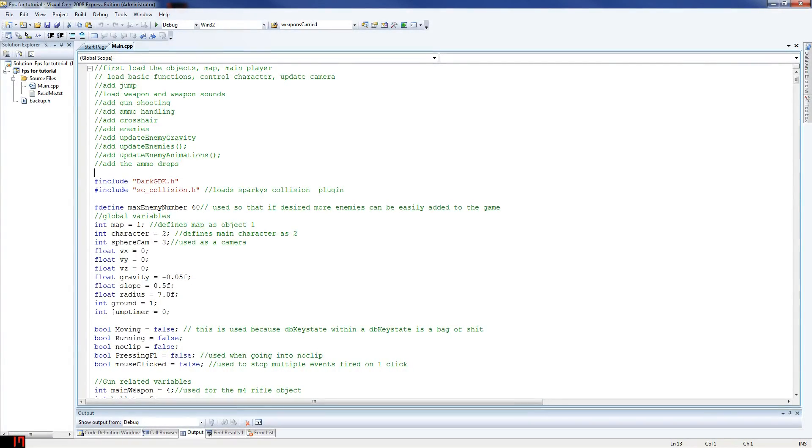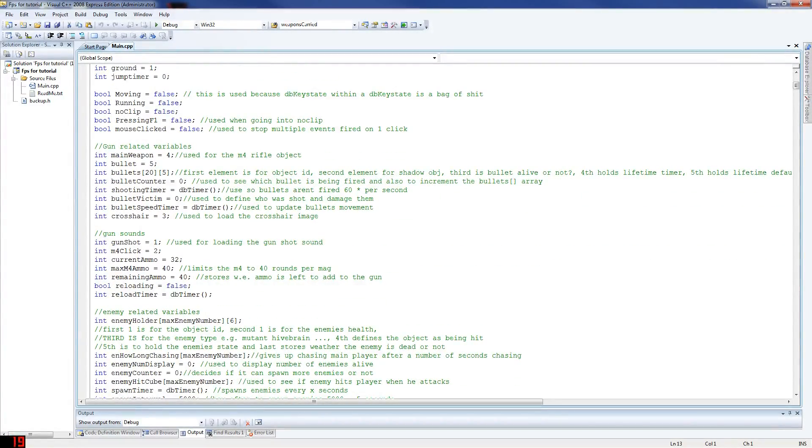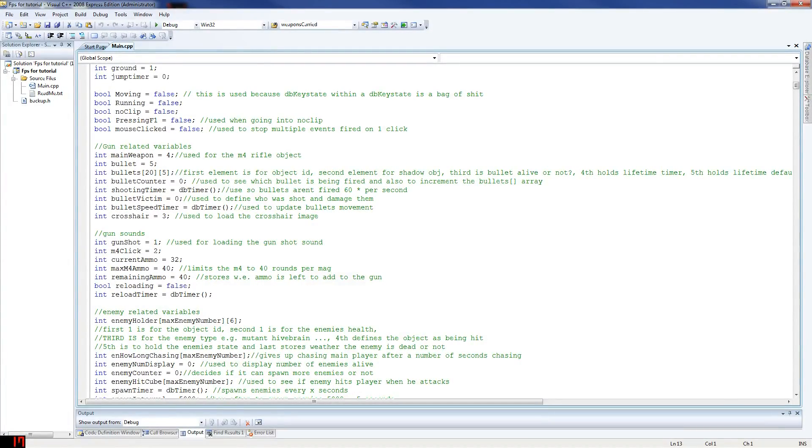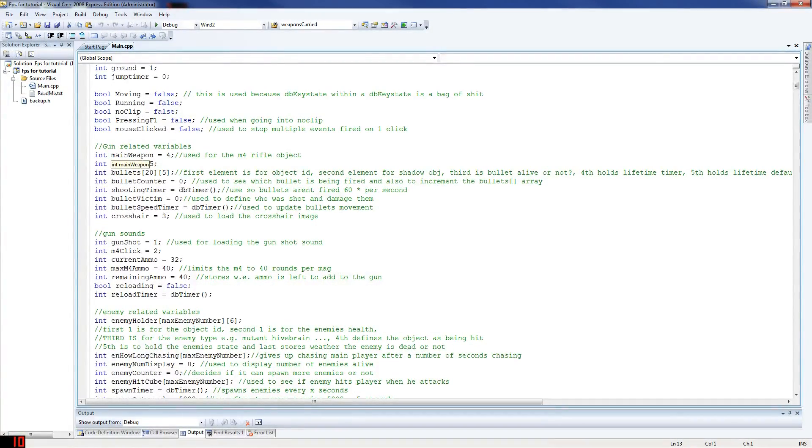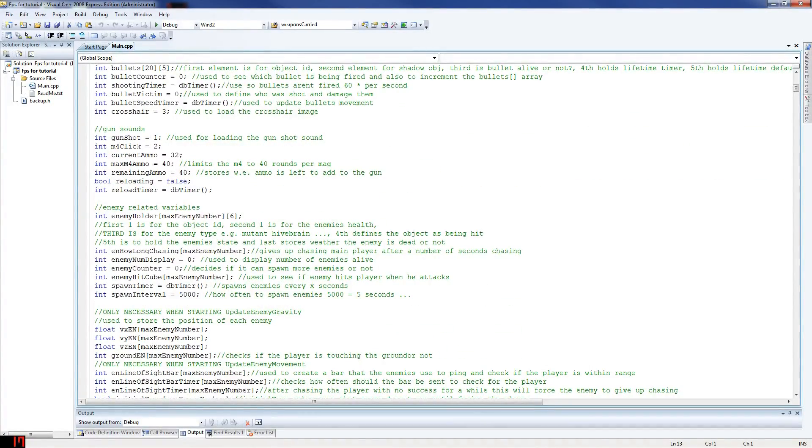You'll have all the basics done: AI code, weapons, movement, collisions, animations. You'll have some use of Sparkies, which is a collision library, and some other debug things that will help you out.